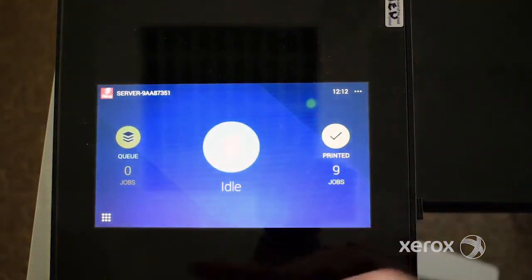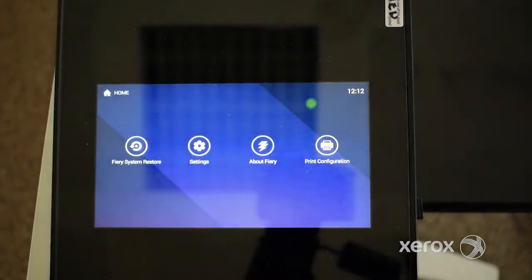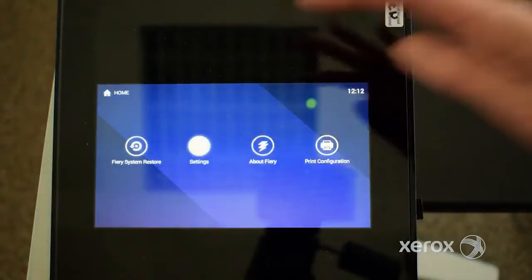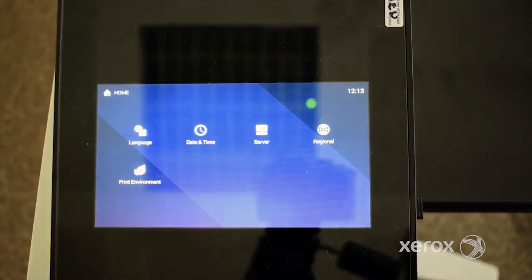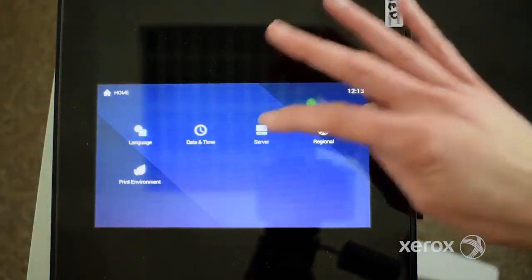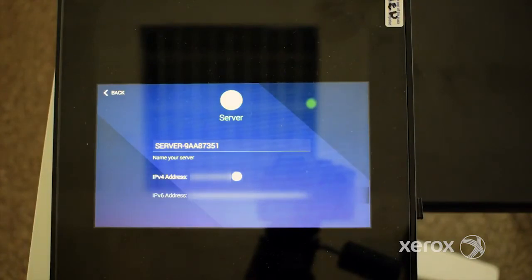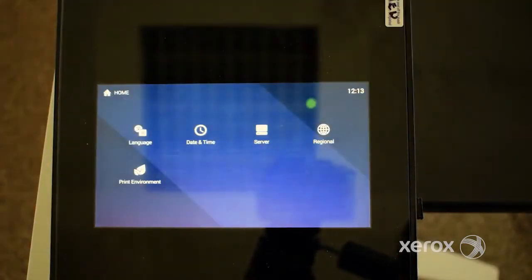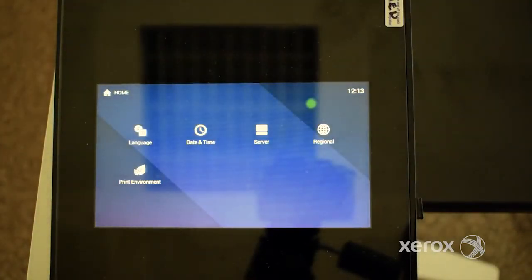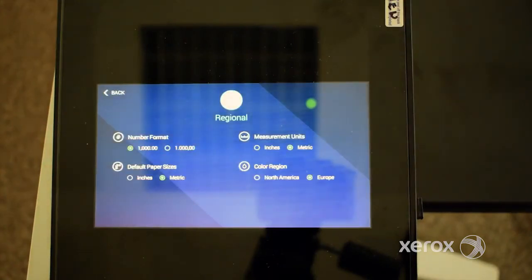The settings option also requires you to log in as administrator. Use settings to set the server address, regional settings, and print environment. About Fiery and print configuration are also available in this section.